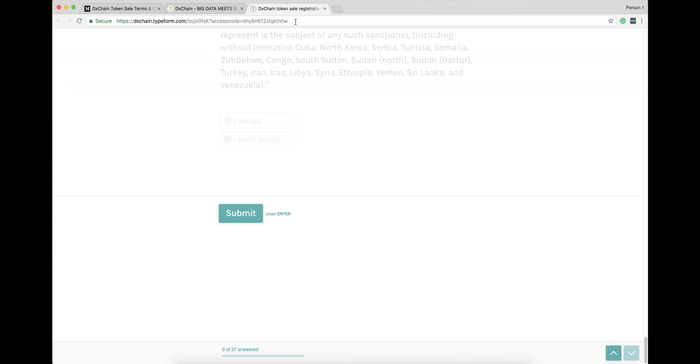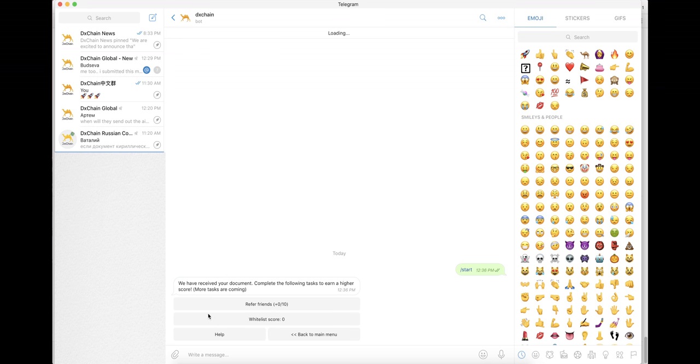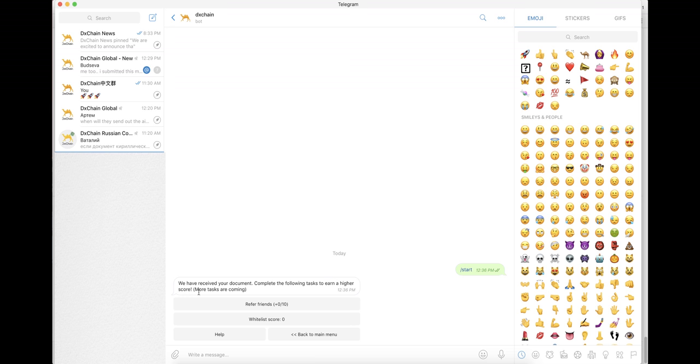Please never share your access code with others. It is in your best interest to not let scammers steal your chance. Once you submit the registration, please don't restart. You can restart a registration only if the previous information or documents you submit are unclear or incorrect.